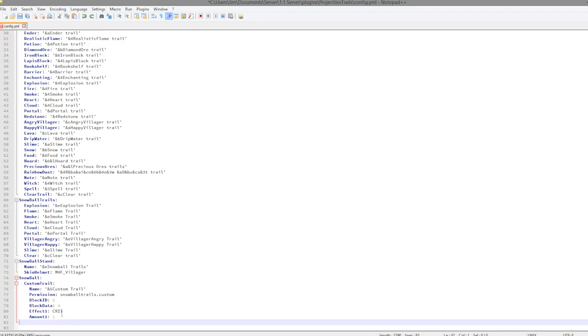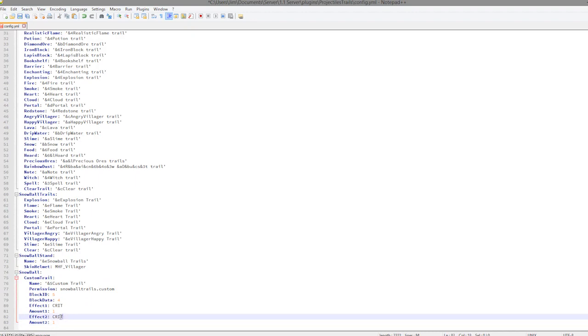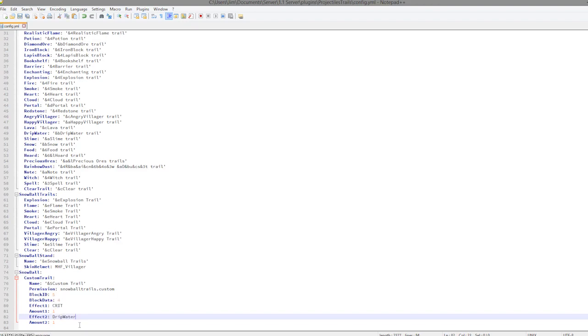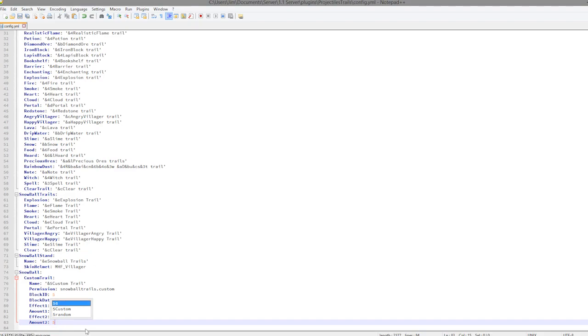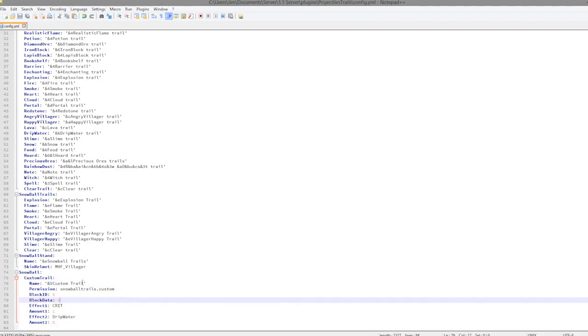You could add more effects if you wanted to, so effect 2, amount 2. You could change this to drip water like that and change the amount again. So that is how you make custom trails. You can see, change the name and permission as well.